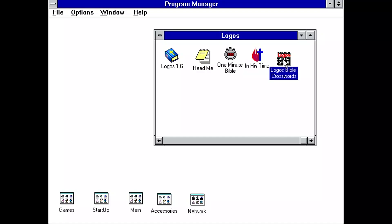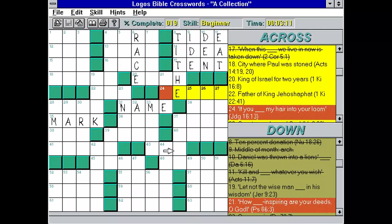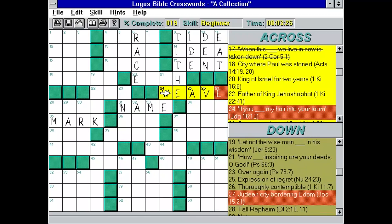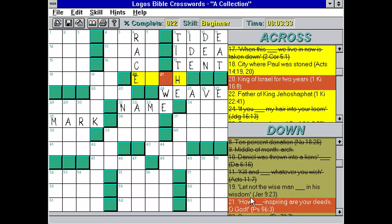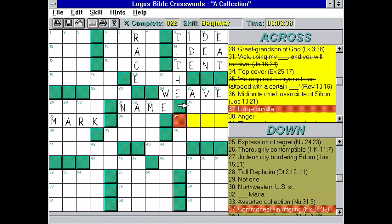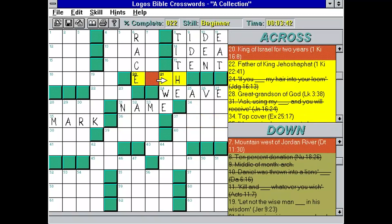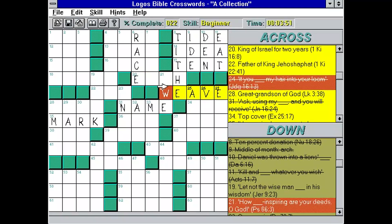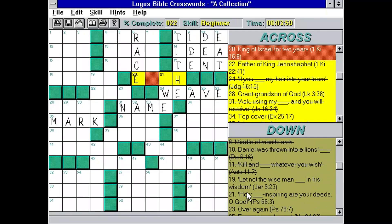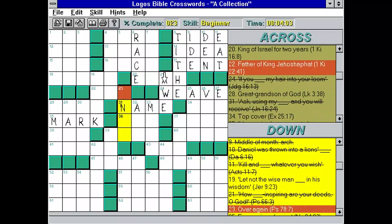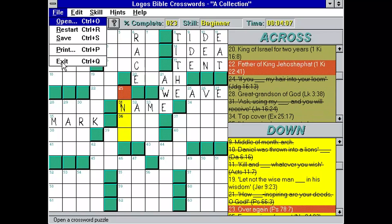The Bible Crosswords — that I did mess around with some; that was fun. So here's the crossword program. Here's like 24 across: 'If you blink my hair into your loom' — that's going to be 'weave.' So we can just type W-E-A-V-E. And then that might help us answer 21 down: 'How awe-inspiring are your deeds.' Maybe I have to type the whole word or it won't accept it. Let's just explore that a bit — maybe if I click on it here. There we go.